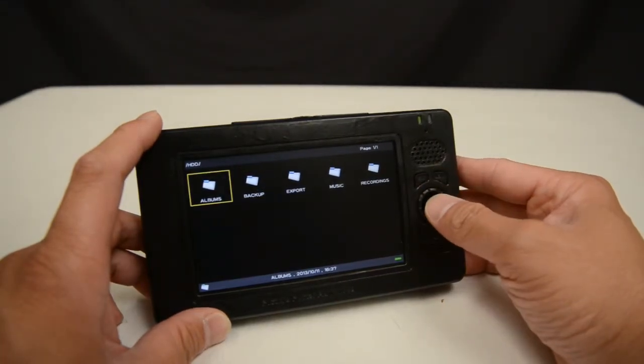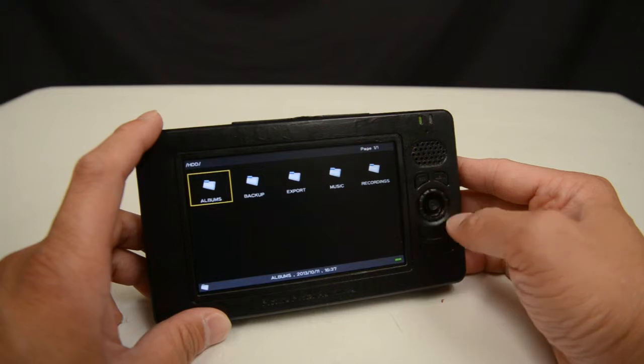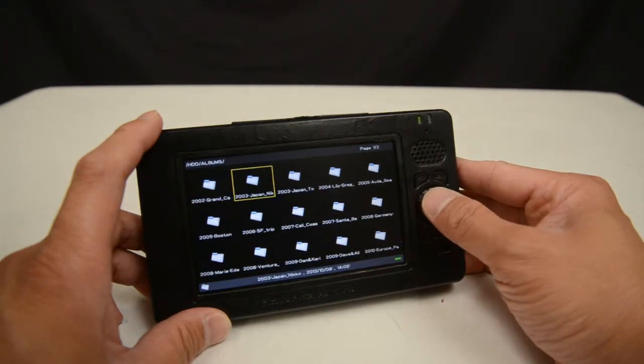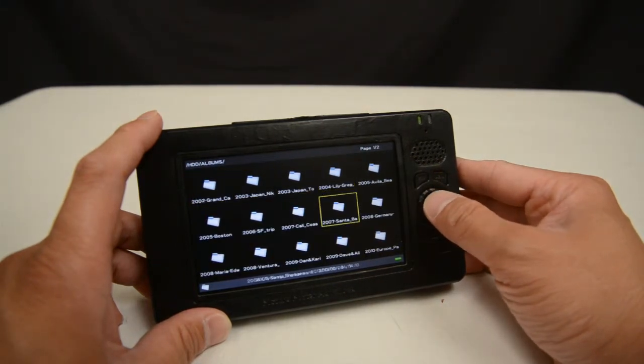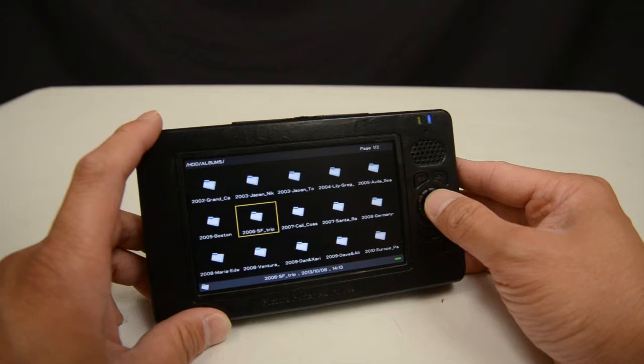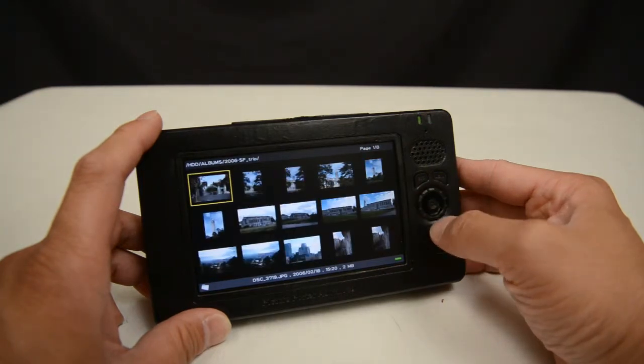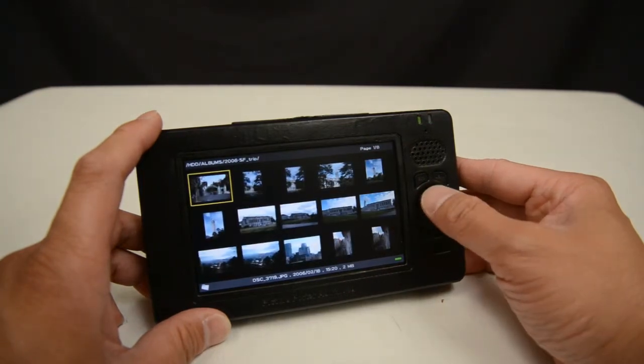I can select another folder and navigate into that folder by pressing down on the joystick for the enter function. Selecting one of the folders, I finally see my photos.